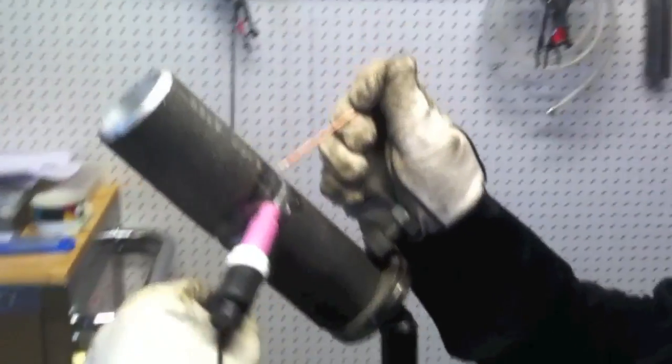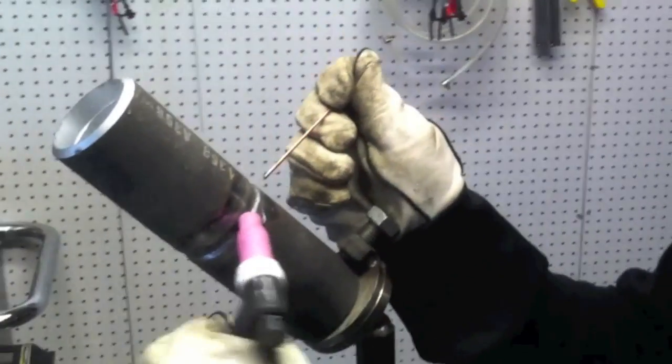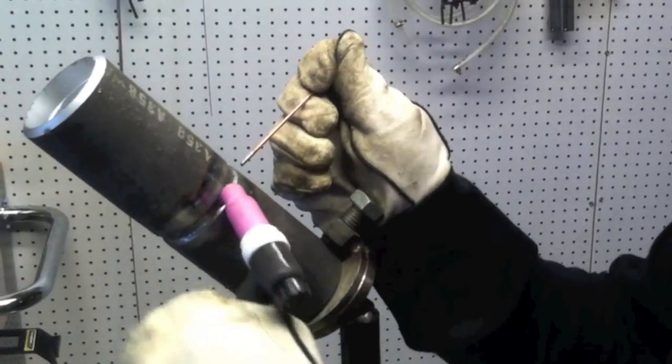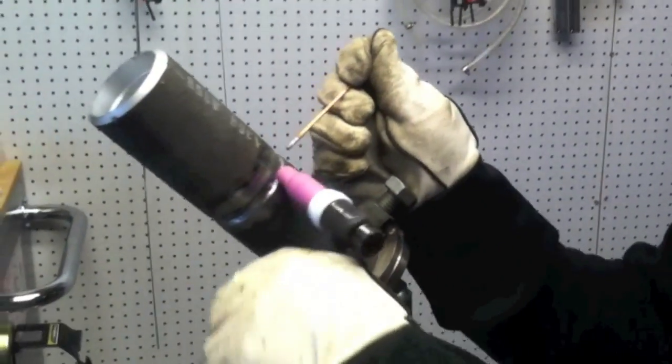Now what you're seeing here is I'm not walking the cup. I'm just freehanding and I'm not leaving the wire in the puddle. I'm dipping it in and out because I'm doing what's called a dip in the keyhole technique. Each time I pull the rod out I'm able to see the sharp edges of that bevel to make sure that I'm breaking them down.